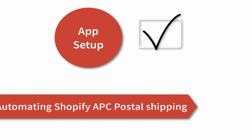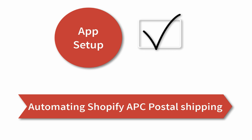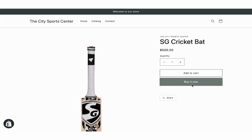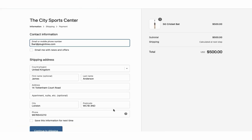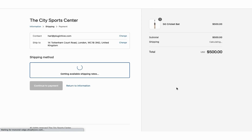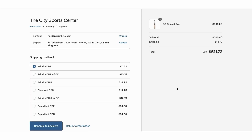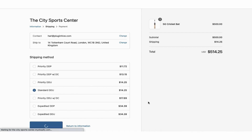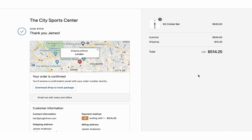Now let's see how the app automates the shipping process. Add a product to the cart and proceed to checkout. The app displays real-time APC shipping rates for all available services. Let's select APC Standard DDU Service and place the order.